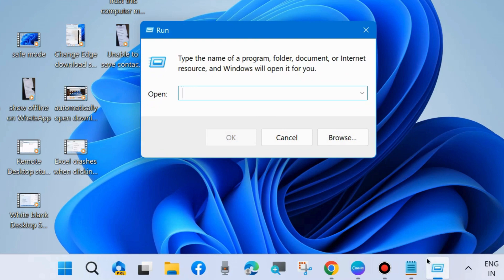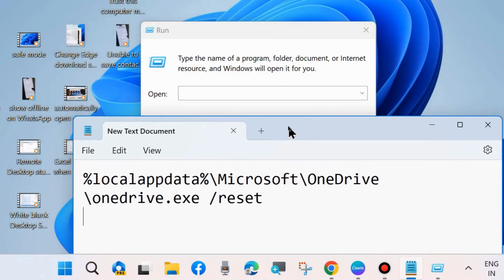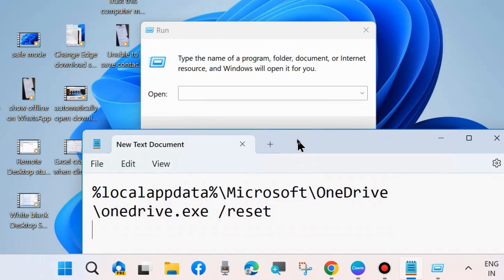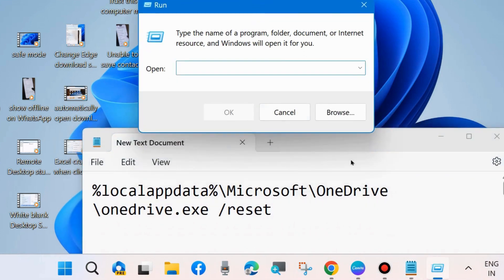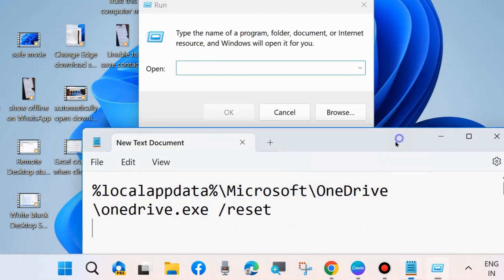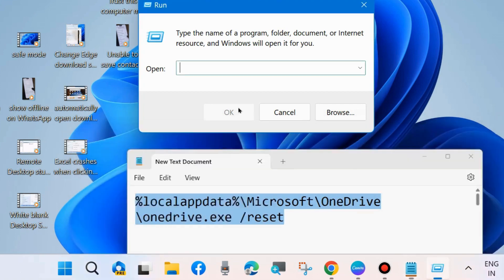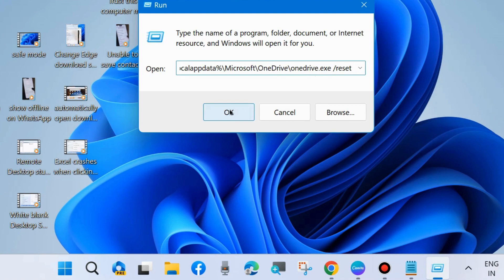Execute the command as shown on your screen. This command path will also be available in my video description, you may copy from there. Simply copy it and paste it in the Run command window and press OK.